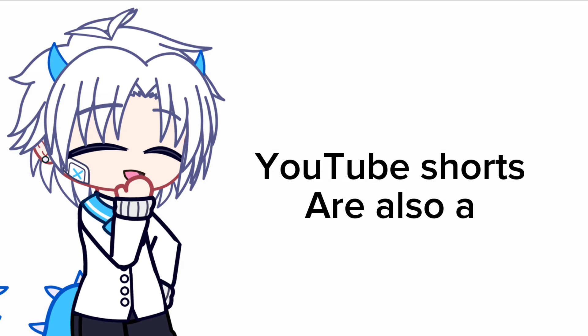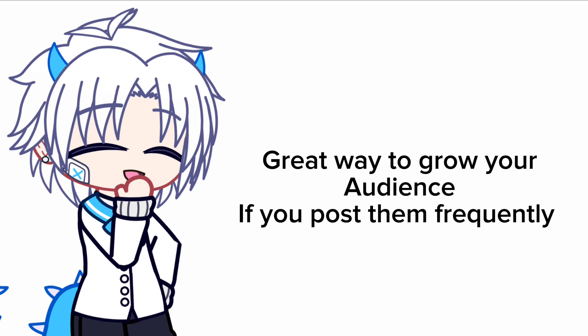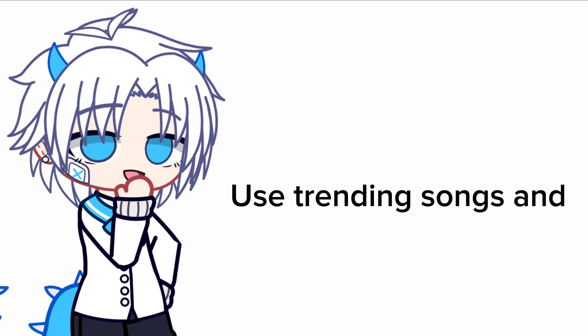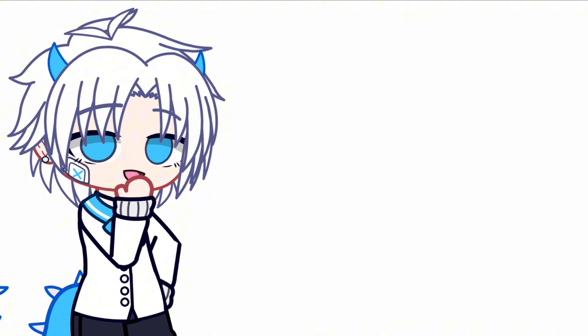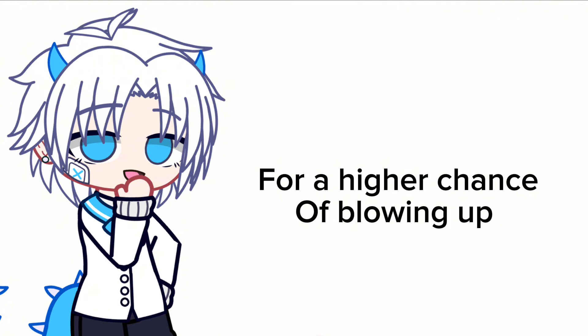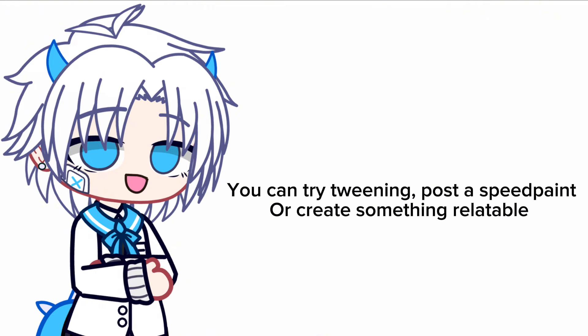Number seven: shorts. YouTube shorts are also a great way to grow your audience. If you post them frequently, use trending songs and try to keep up on the latest trends for a higher chance of blowing up. You can try tweening, post a speed paint, or create something relatable.